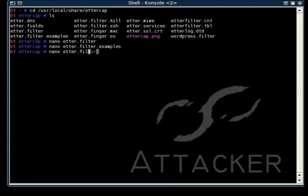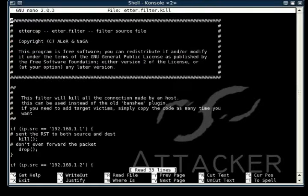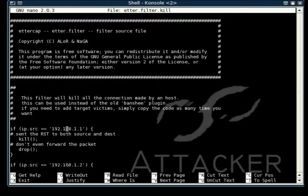The next one is the kill filter, which basically, if it's from a certain IP address, it will just kill the connection and drop the packet. It's that simple.